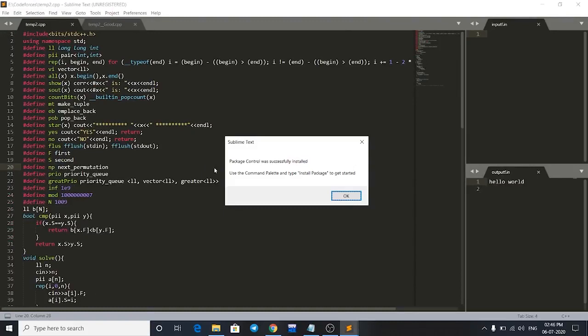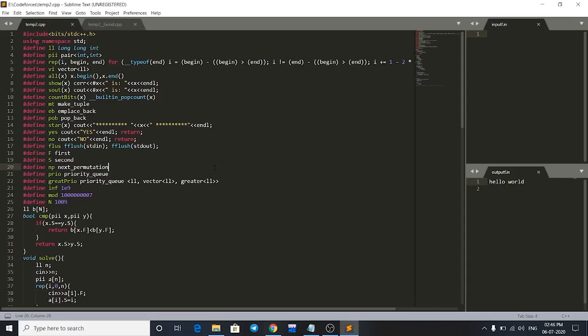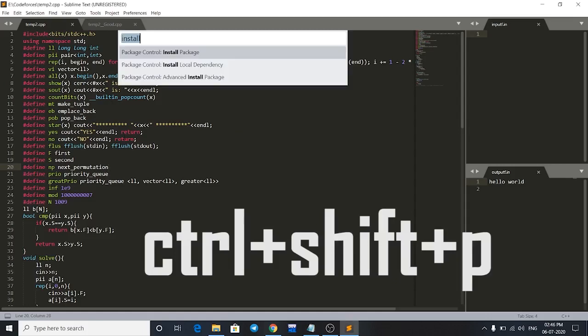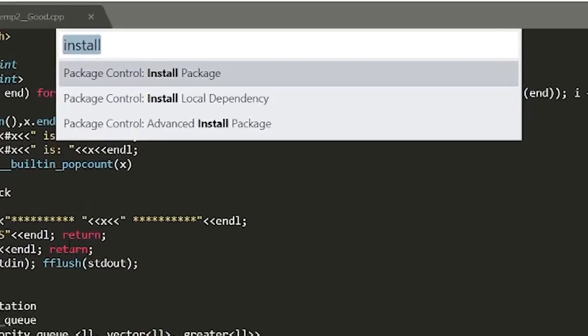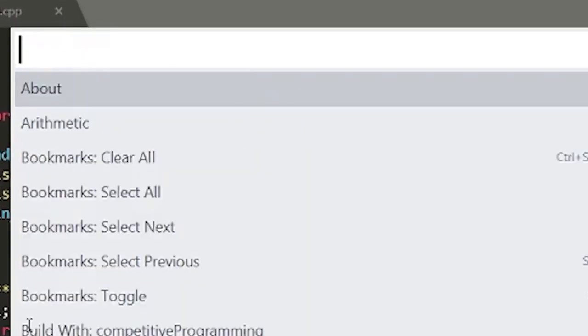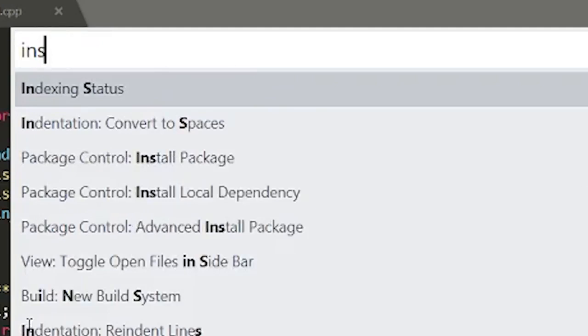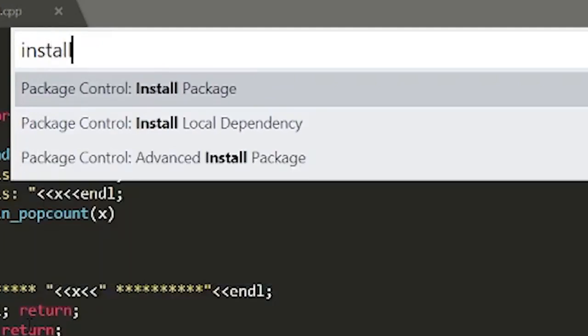So it is installed now. Click OK and now you have to install one more package. Just press Ctrl+Shift+P again and search for install package. Search for install and press on Package Control: Install Package. Just click enter.